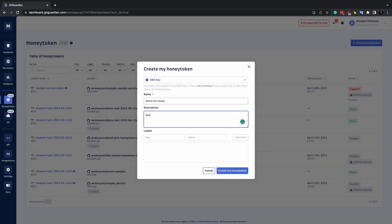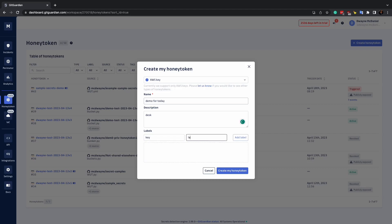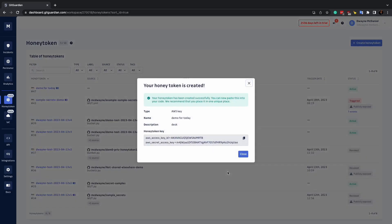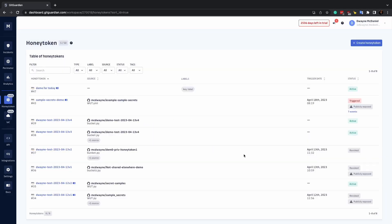and assigning it any labels you wish. You can add and update labels at any time after creation to easily sort and manage your Honey tokens. Once your Honey tokens are created, you can perform a filter search to easily find the ones you're looking for.